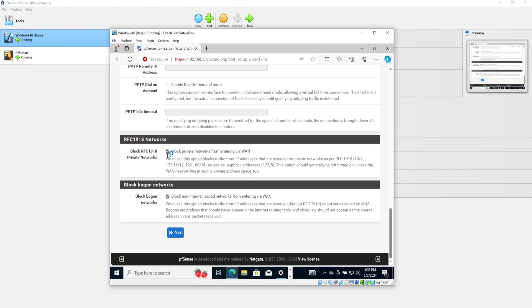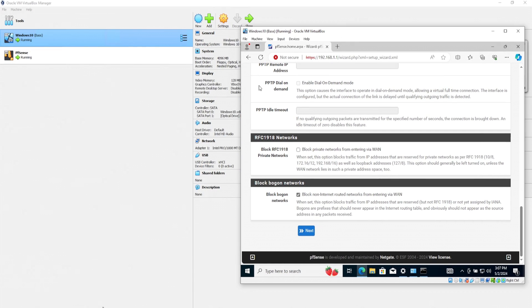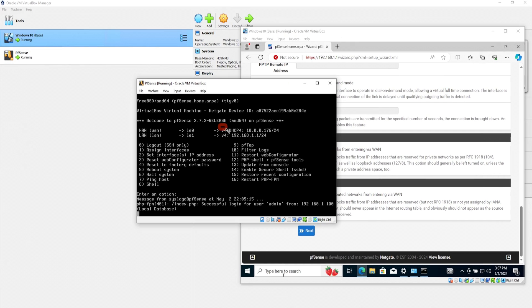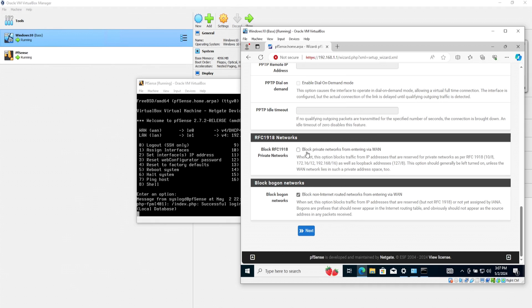Now it says here, this option should generally be left turned on unless the WAN network lies in such a private address space too. Now, because our setup is kind of weird, I will uncheck this. Because if you recall, let me head back over into my PFSense here. If you take a look at my WAN address, it is 10.0.0.176. And this is an RFC 1918 address, aka a private IP address. So I will leave this as unchecked. Click on next.